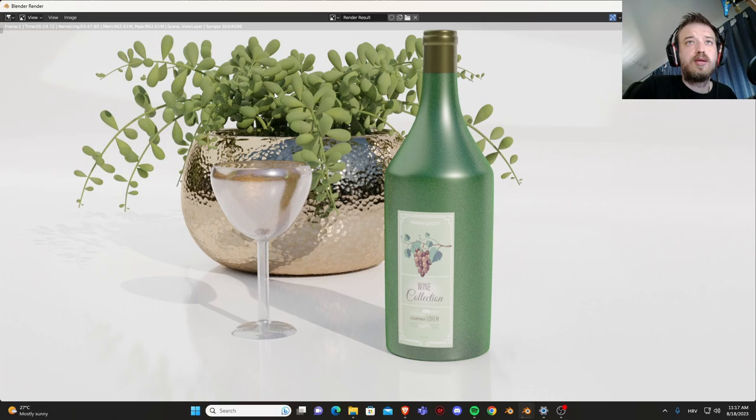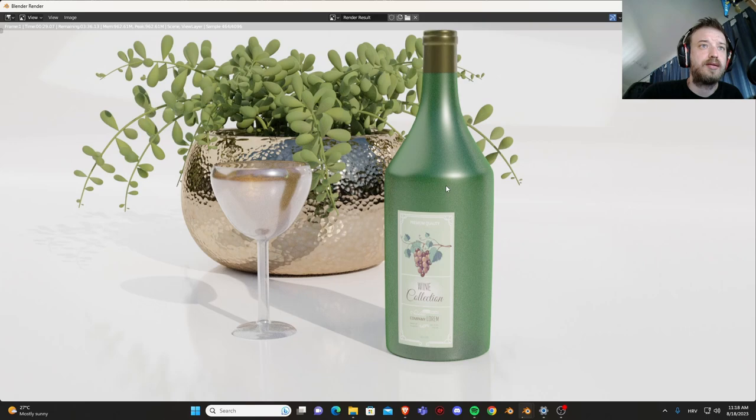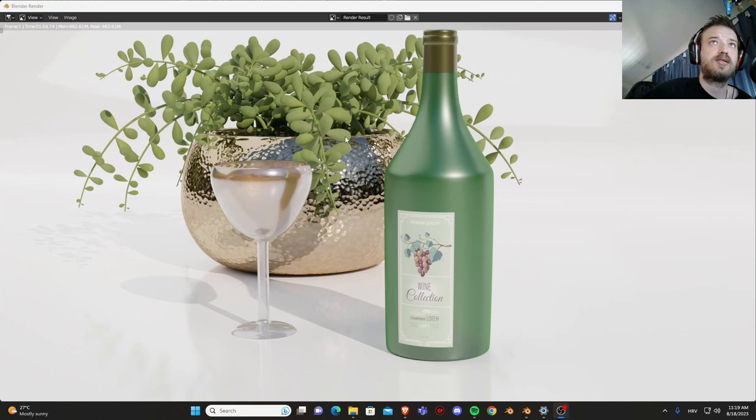Now let's press F12 and see how it looks in the render view. I think this is quite good. There is some shading problems on the bottle itself but that can easily be done later on.